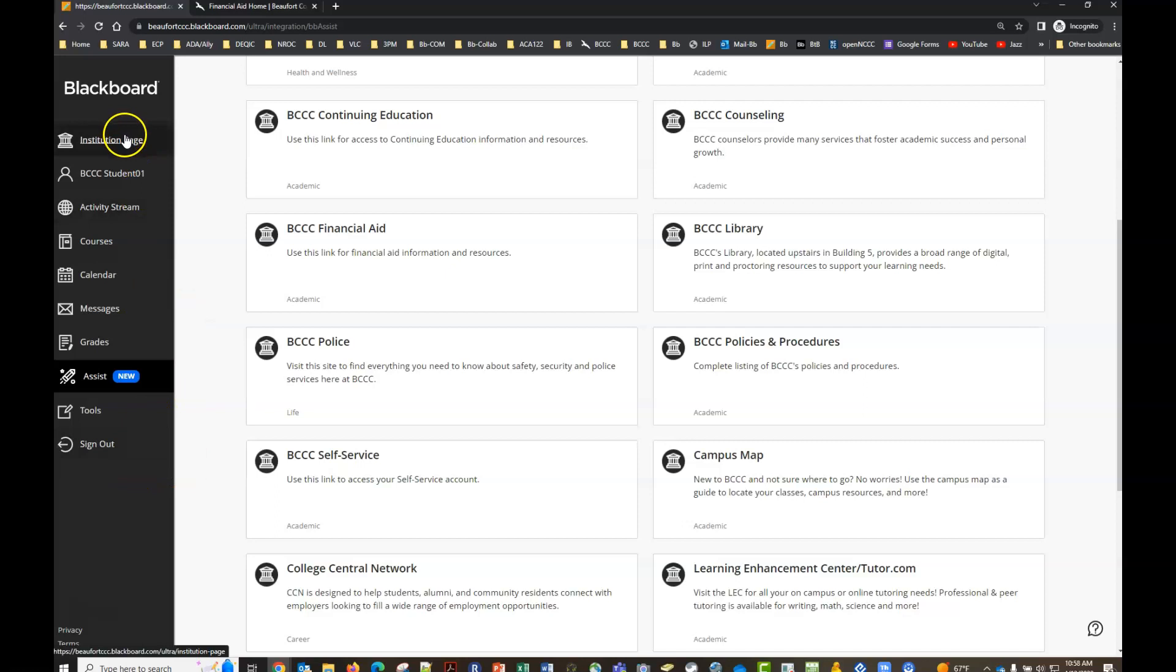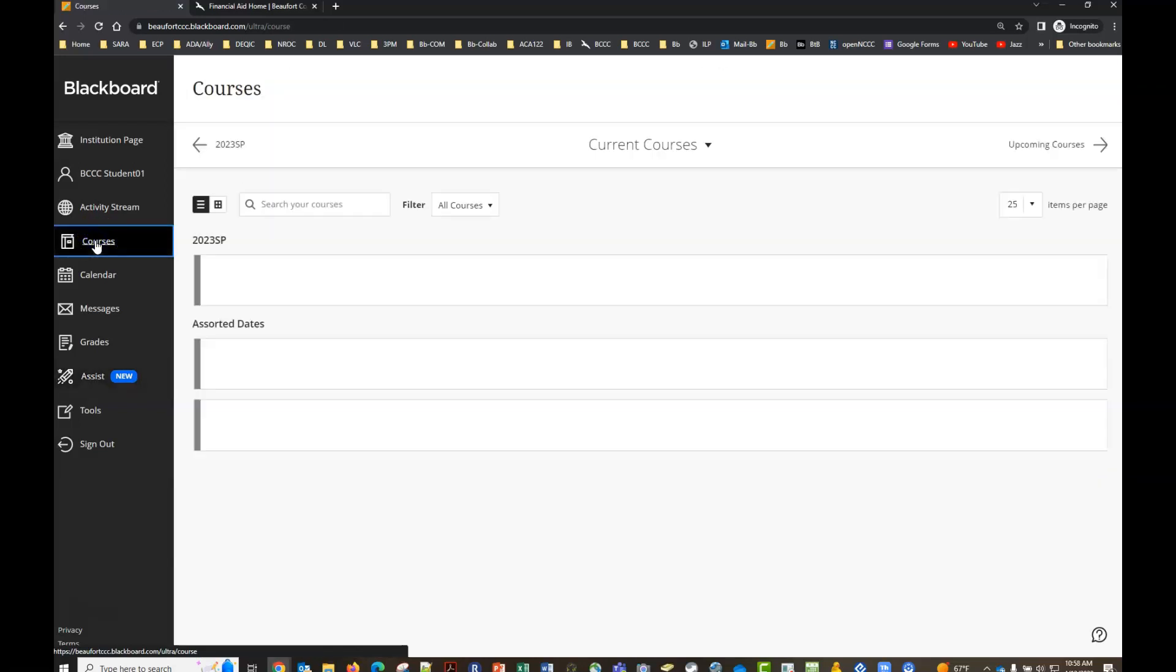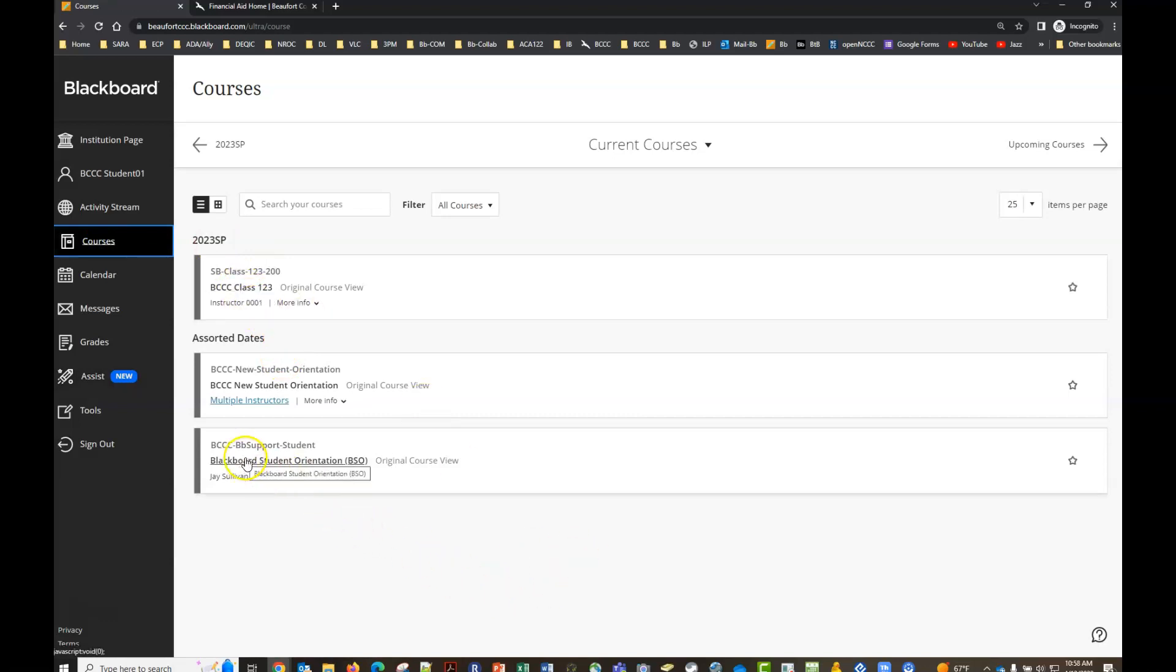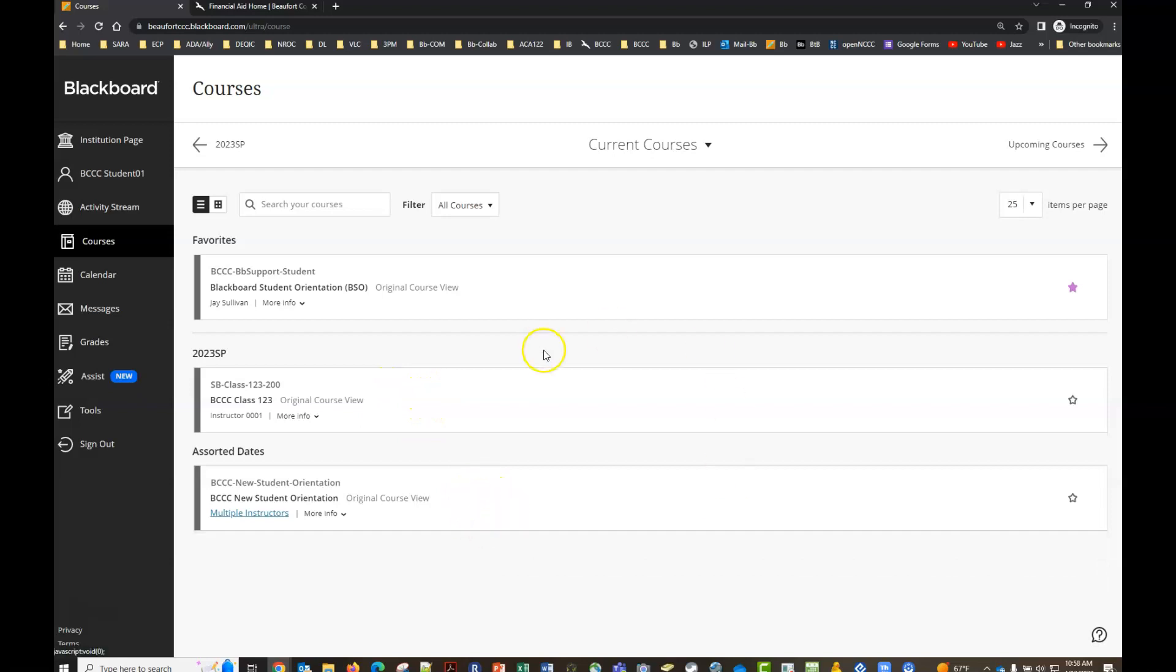Take the time to get to know your navigation panel but again the one that you're going to probably use the most is this courses button. So click there you'll see a list of your courses. You can favorite these items so if you know you want to go to the Blackboard Student Orientation you can click on that star and it will pop it up at the top so you don't have to scroll through especially if you're taking several courses.